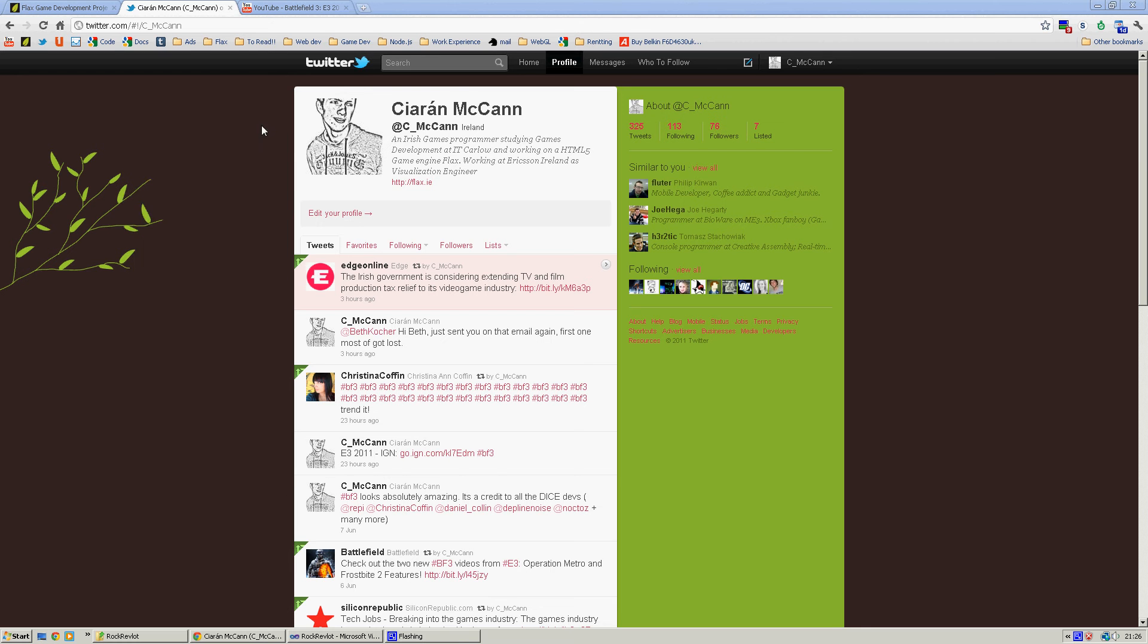Hi, it's Ciaran here from Flex.ie and today I'm just going to be doing a video of a project I did in first year on the IT Carlow Games development course.